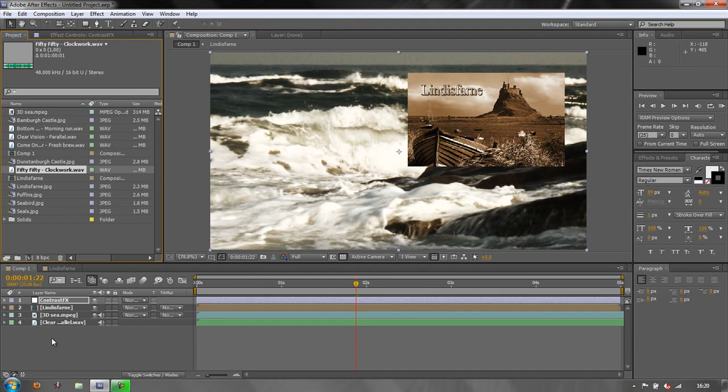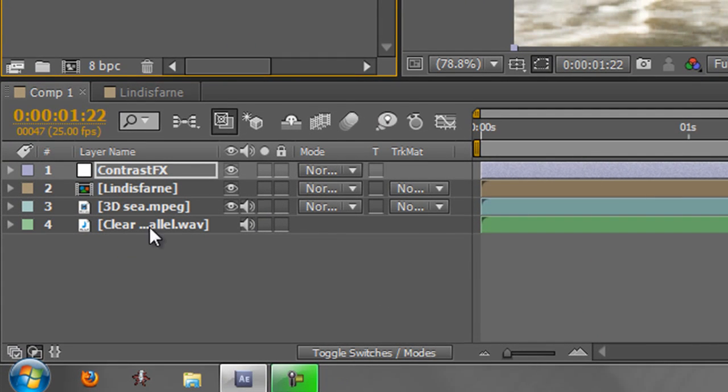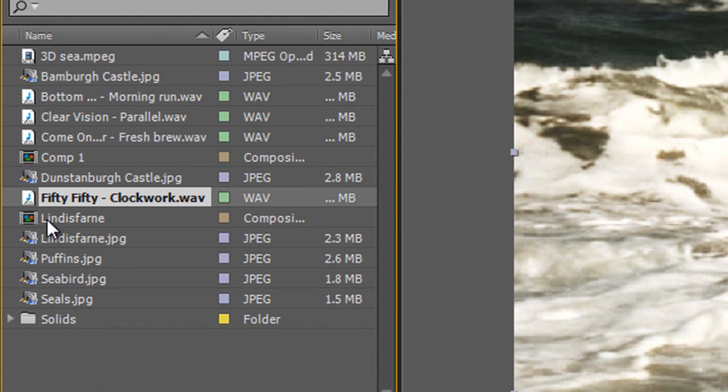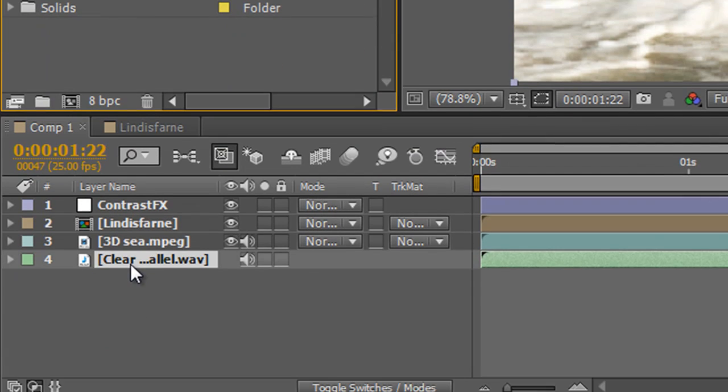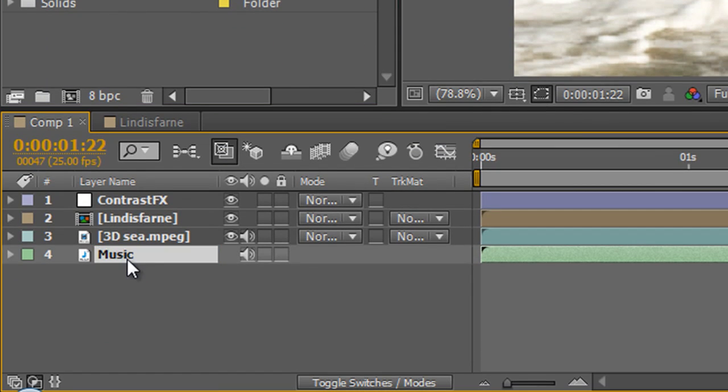Now notice that you can change the name of any layer down here, so let's change the name of this music layer. At the moment it's Clear Vision, so we can select it and hit Return and just call it Music and it's got a name.